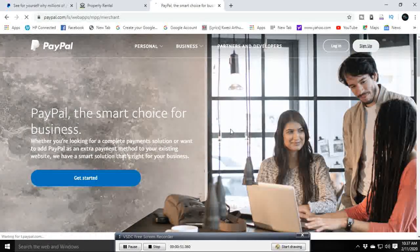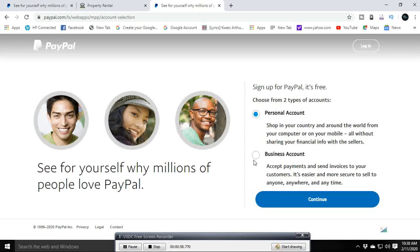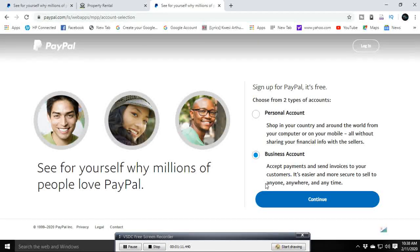Once the page has opened, go to Sign Up. Do not choose a personal account — with a personal account you cannot receive payments, you can only buy things and send money. Instead, select the Business Account and click the Continue button.